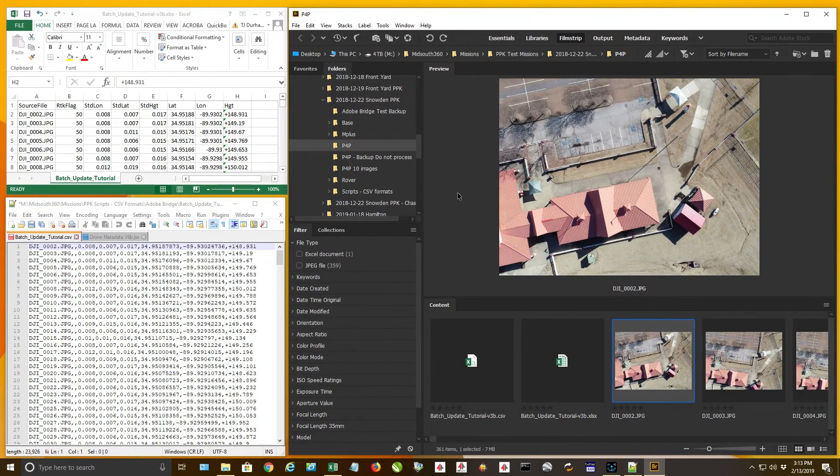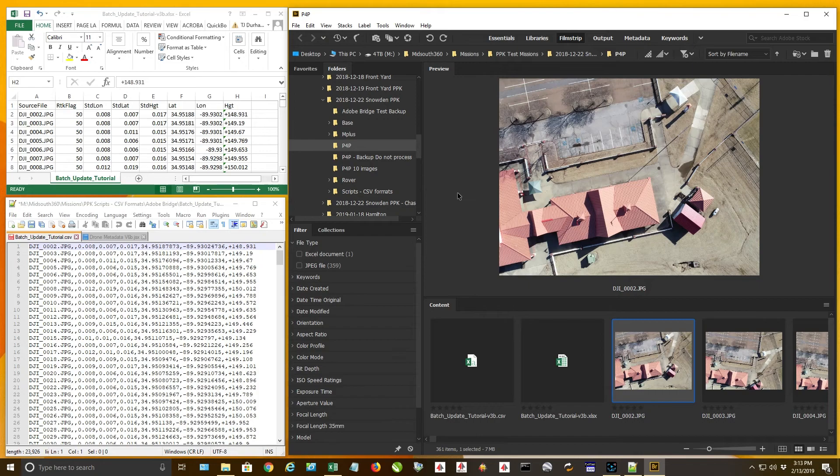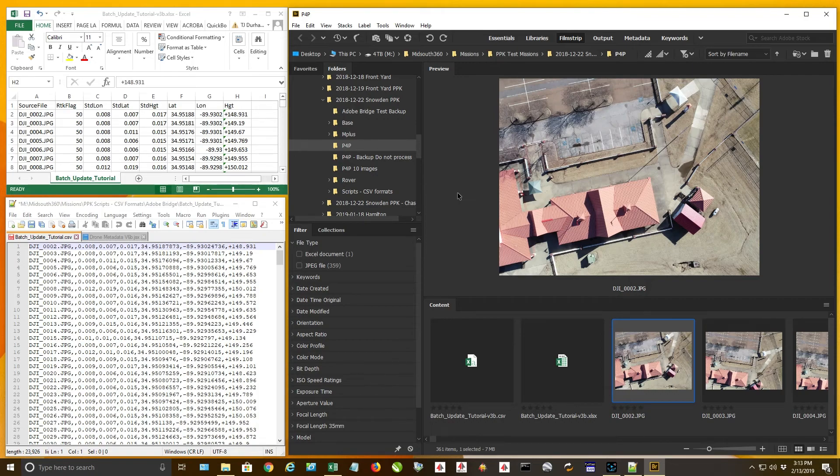Hey guys, Timmy D with MidSouth 360. I'm going to do a very short and quick video today and this is going to be showing you how to edit the EXIF data in a batch process for all your images just like we did with the EXIFTOOL .exe command line version. This is going to be doing it using Adobe Bridge.